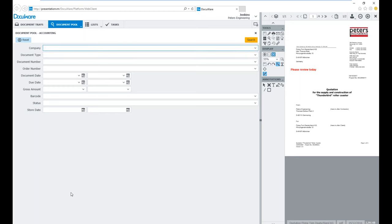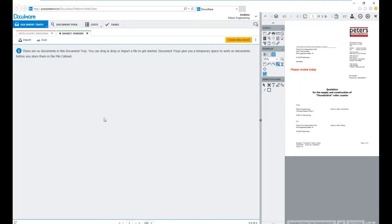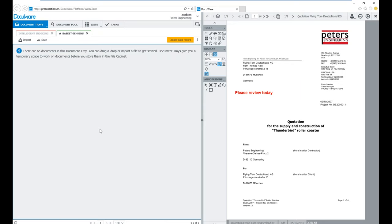That covers the capture and store, document trays and cabinets, the tools, and searching options. Now for the next ten minutes I'd like to go through a workflow process — a sample workflow — so you see how this works. I'm going to come over to my document tray. I have two trays: one called Intelligent Indexing and one called Basket. My Basket is the document tray I use without Intelligent Indexing.